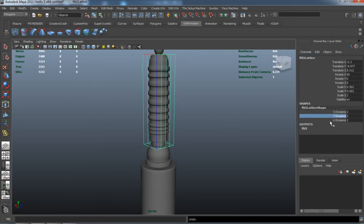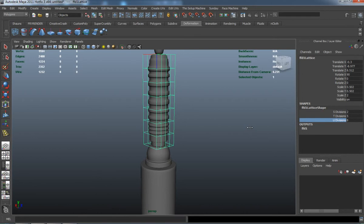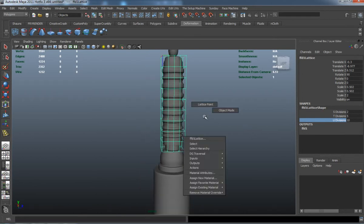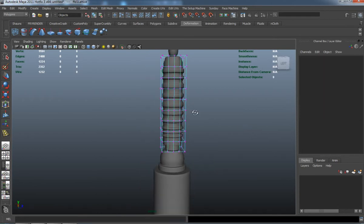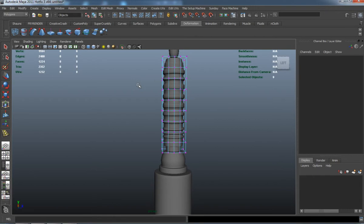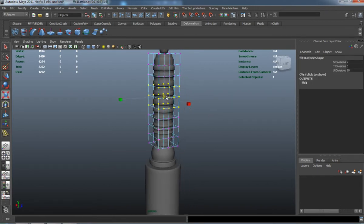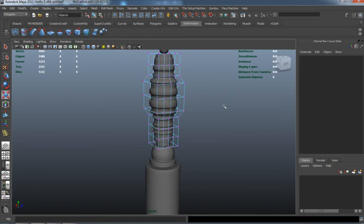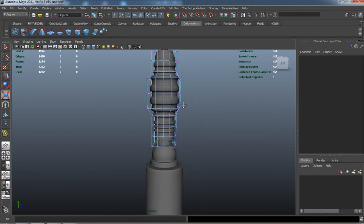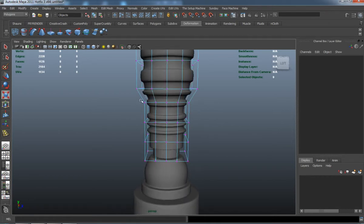This is why I didn't extrude out, because I'm going to use a lattice deformer to go ahead and shape it a little bit easier. I want to do this on an even number so that I can basically just scale it out.